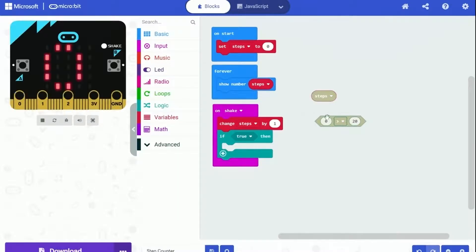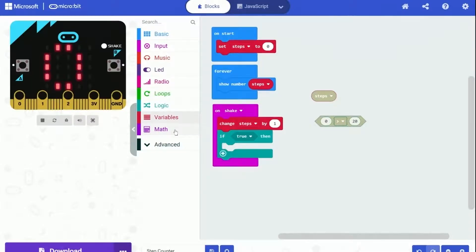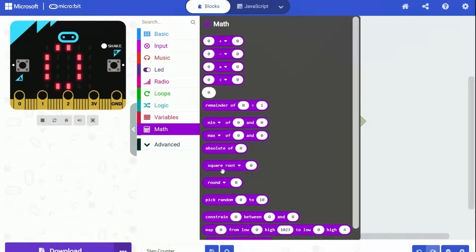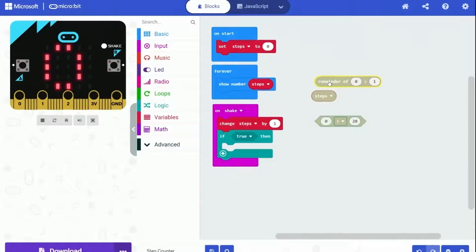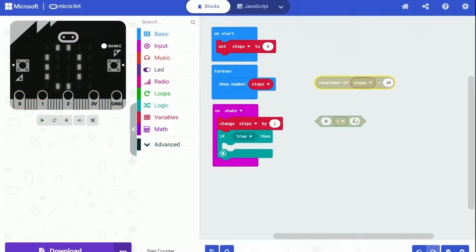So well, there is a thing called remainder. And we only need to check if the remainder of steps divided by 20 is zero. If the remainder is zero, it actually means the steps is a multiple of 20.